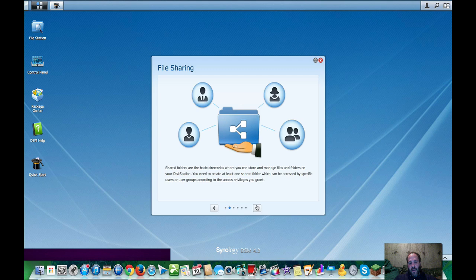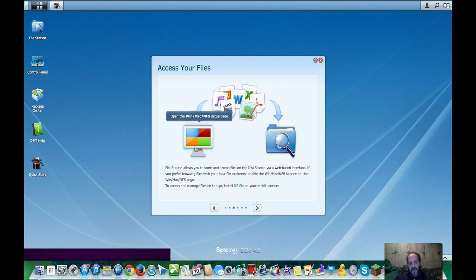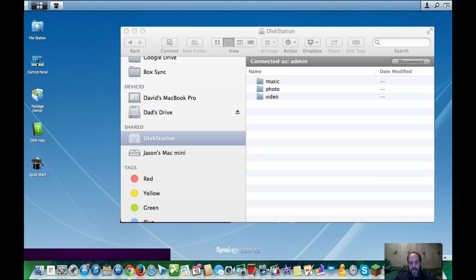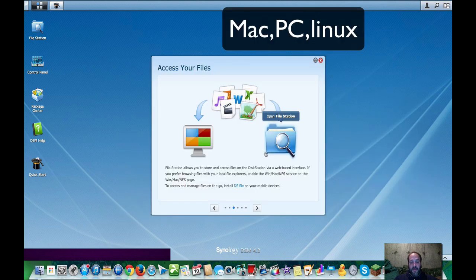You move on and you basically get this startup so that you can set it up so that it shows up in your Finder or Windows Explorer on your Mac or PC. And then also you can open up file station, which is like the Windows Explorer and Finder on a Mac or PC.